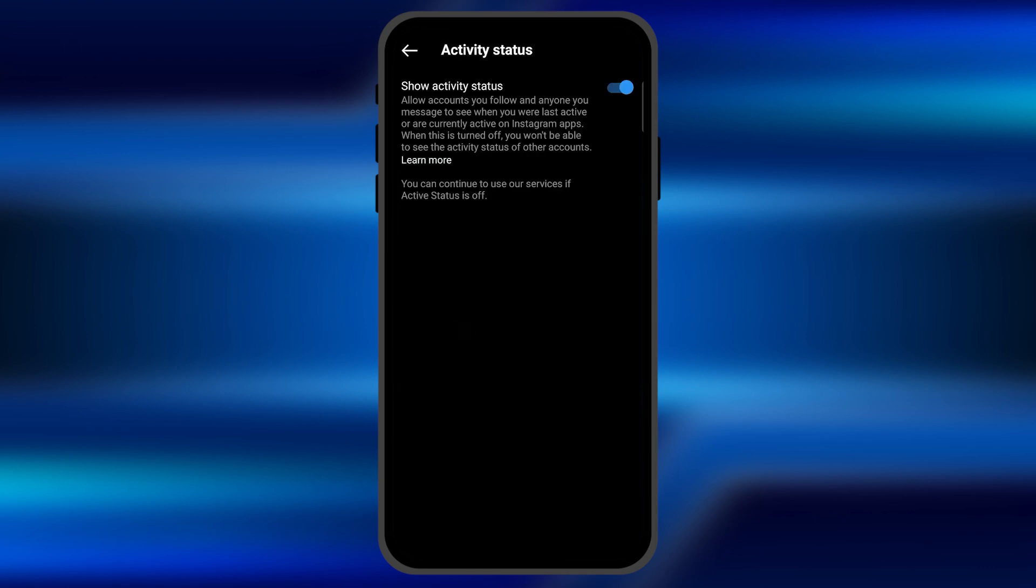You need to click on this option and here you see show activity status. It's enabled by default. All you have to do is disable this option and now nobody can see whether you are online or not, or your last seen on Instagram.